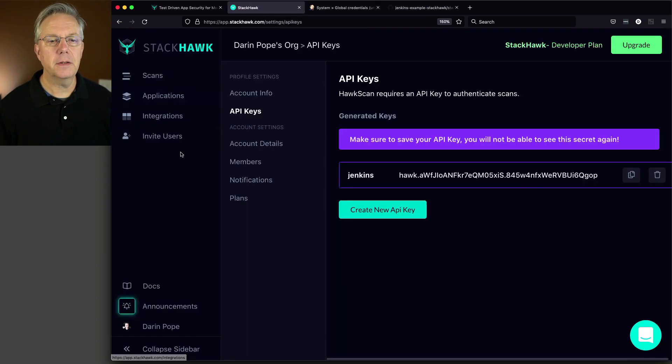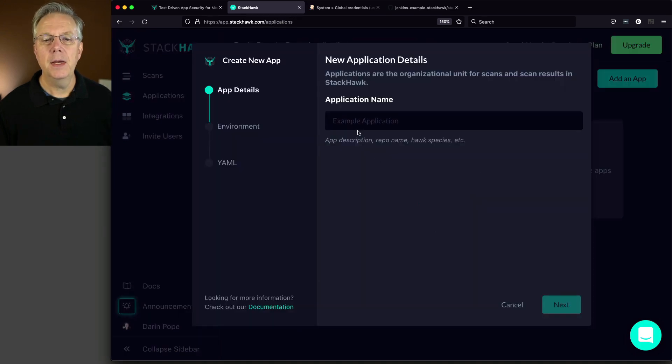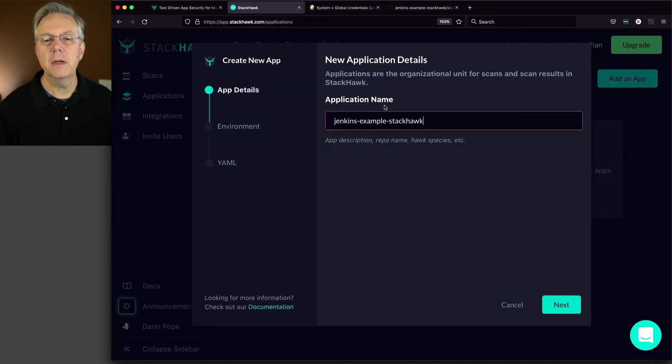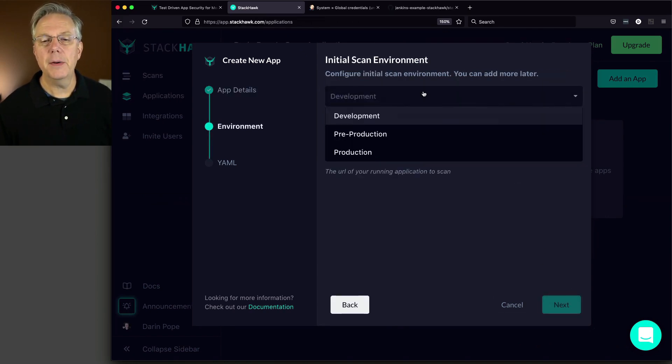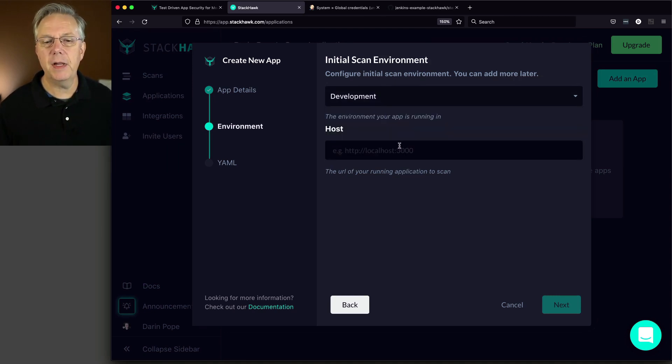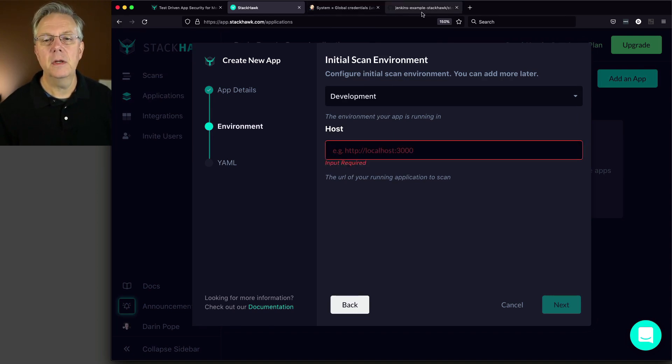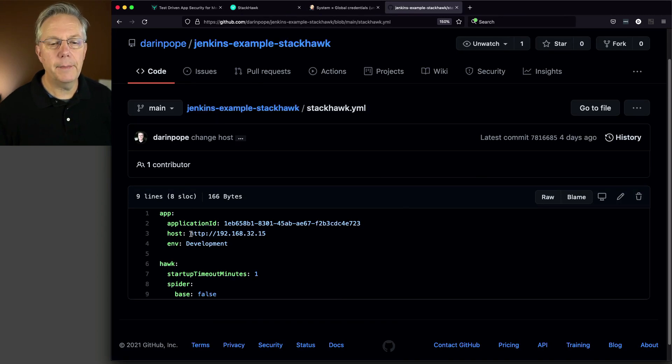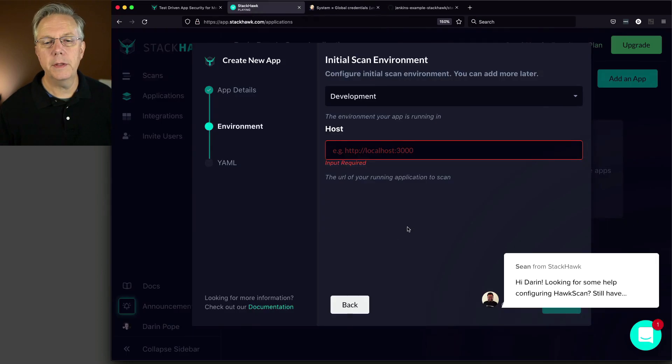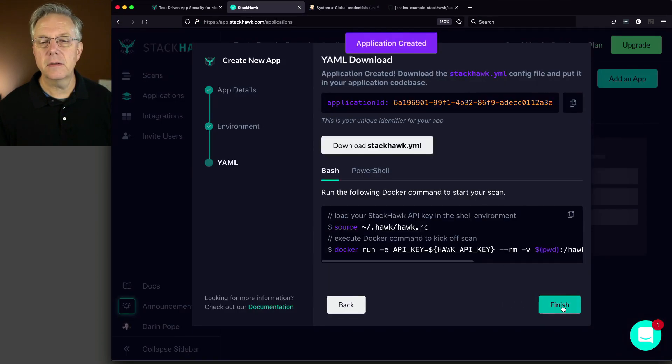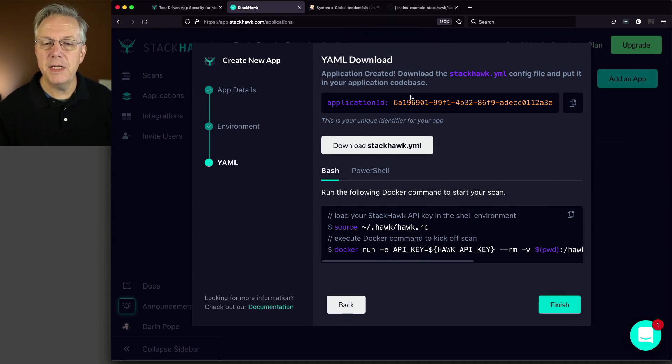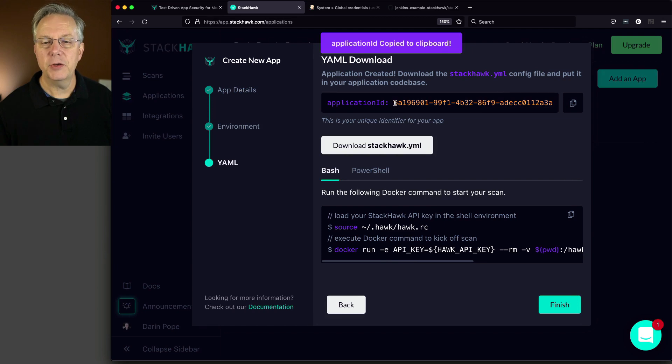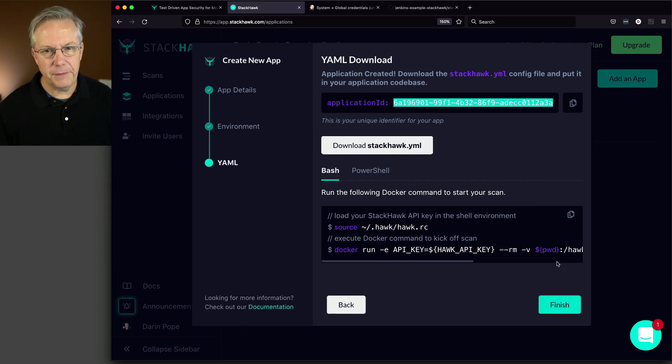So here's the one thing I do need to change. Let's go over to applications. And I need to add an application. So I'm going to click on add an app. I'm going to give it a name of the same as my repository because I'm just keeping it simple for right now. You can name it whatever you want. The environment is going to be development. They give you a couple of options here: pre-production, production, but we're staying with development. My host is going to be the HTTP section. Let's click next.